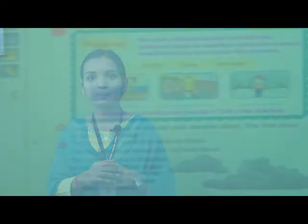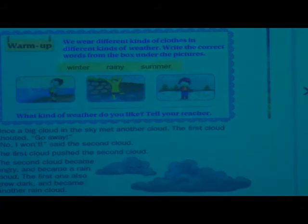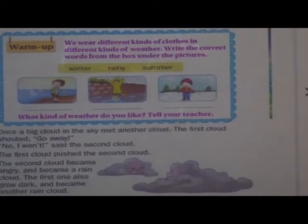Now, today, on the basis of our understanding of the lesson, we will solve questions. Before going to solve the questions, we will see one video.